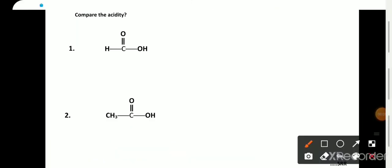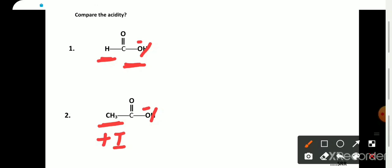In the next example, both compounds are acids and will donate H+ to form a conjugate base. In the first compound, hydrogen does not show any type of inductive effect, so the conjugate base remains as it is. In the second compound, the methyl group shows plus I effect, which destabilizes the negative charge. Therefore, formic acid is a stronger acid than acetic acid. The remaining applications of inductive effect will be seen in the next video. Thank you.